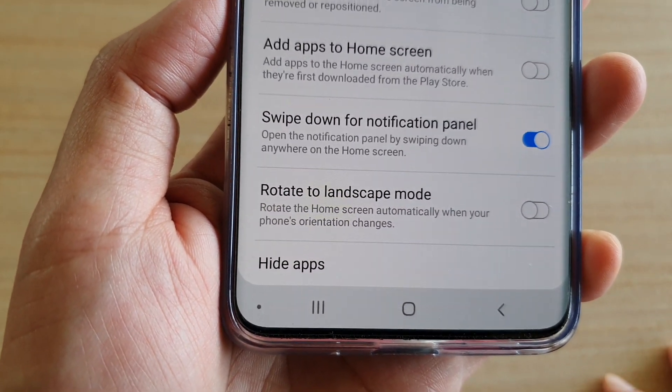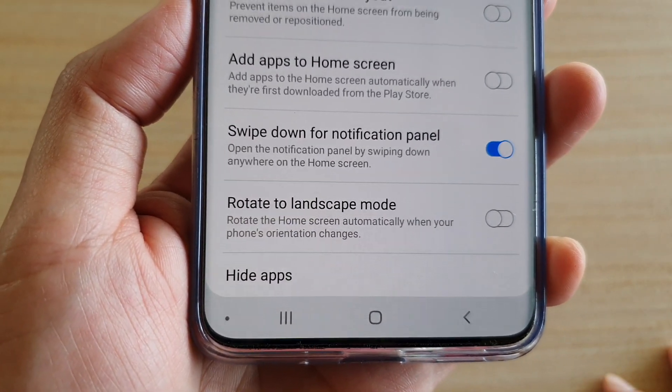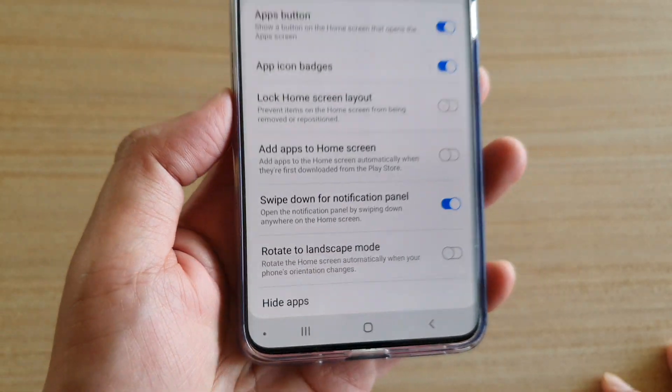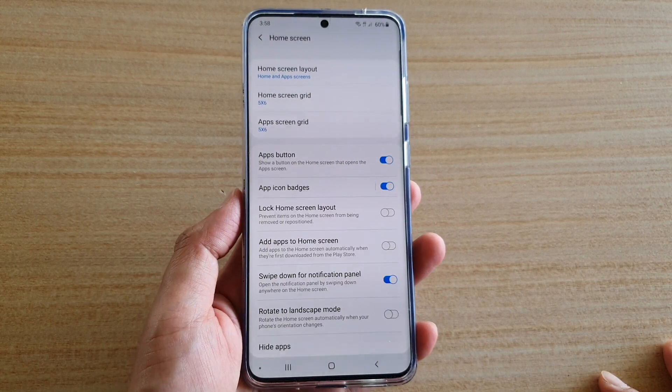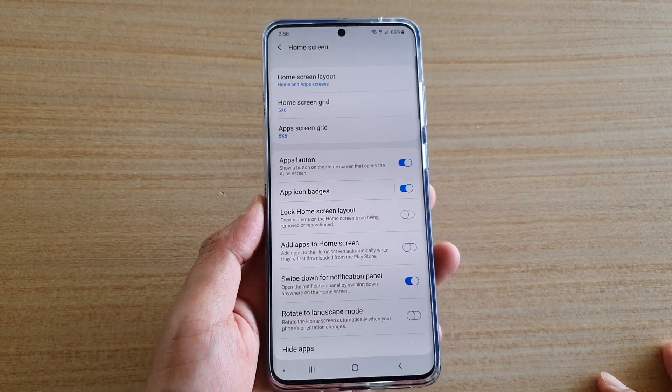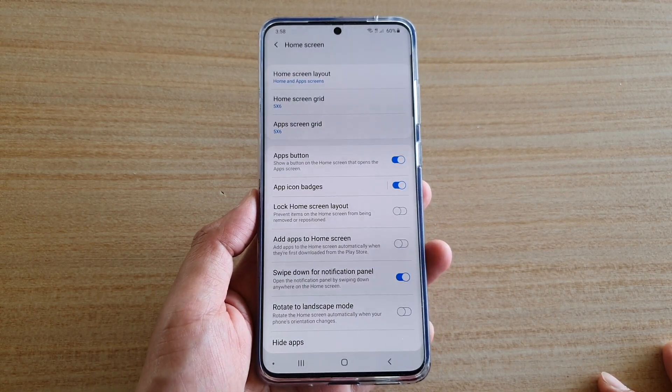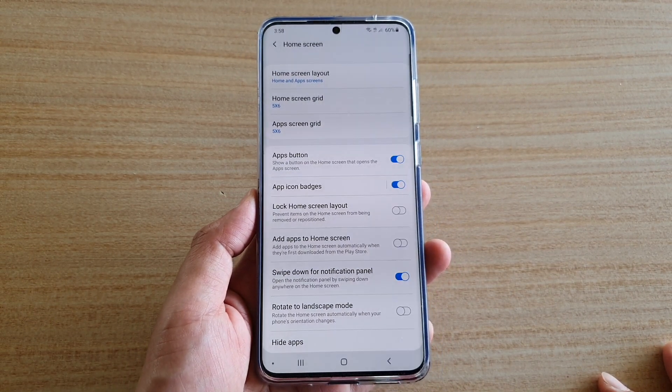Hi, in this video I'm going to show you how you can hide apps on a Samsung Galaxy S20, S20 Plus, or the S20 Ultra.